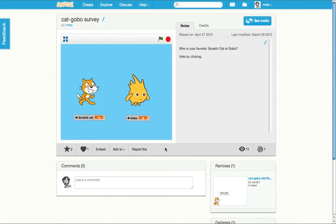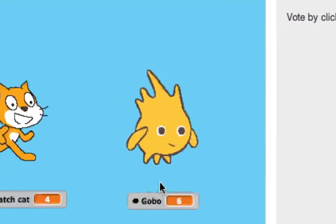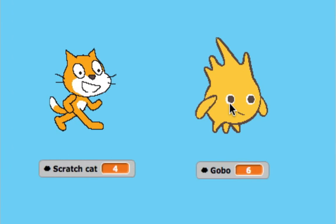Let's check out this other feature of Scratch 2.0, cloud data. Now you can store variables and lists online and everyone can access the same data. This is an online survey where everyone can vote on their favorite Scratch sprite and the results are stored online.